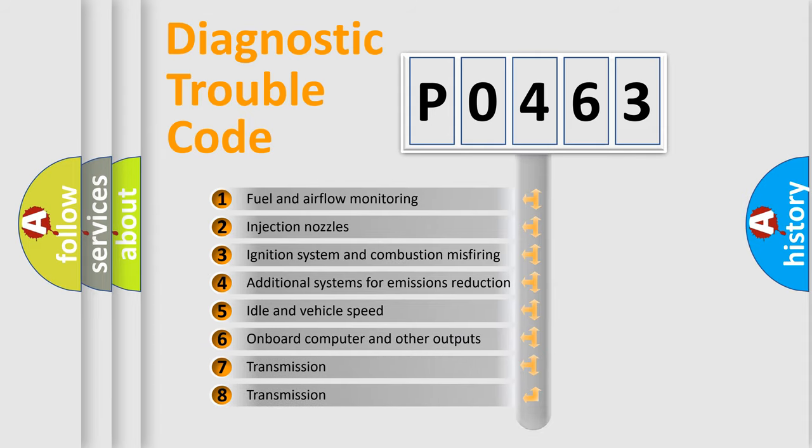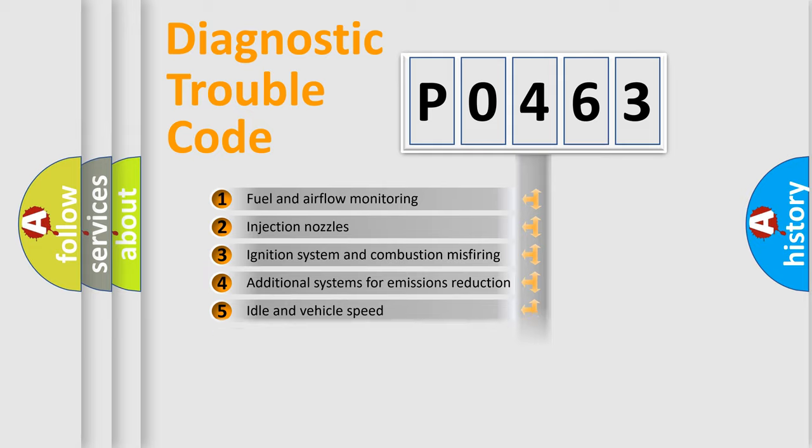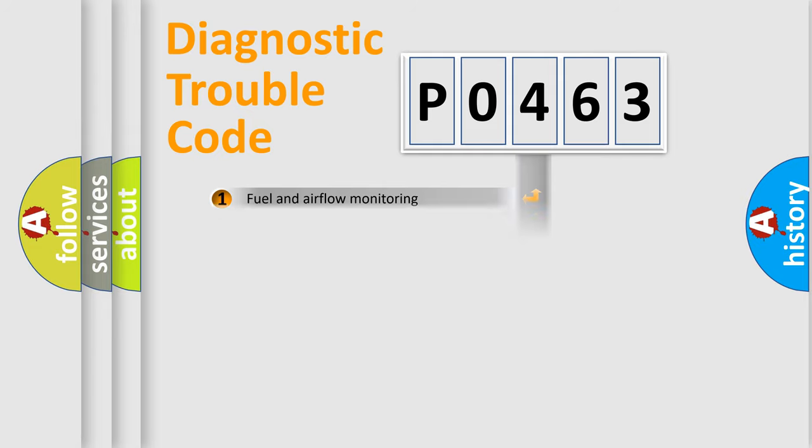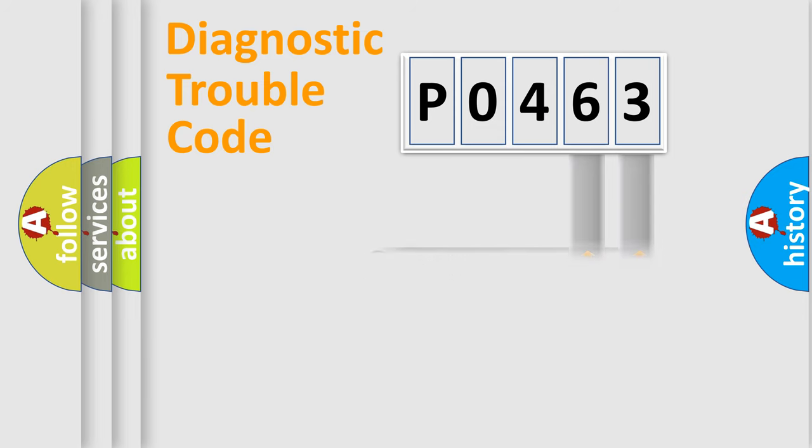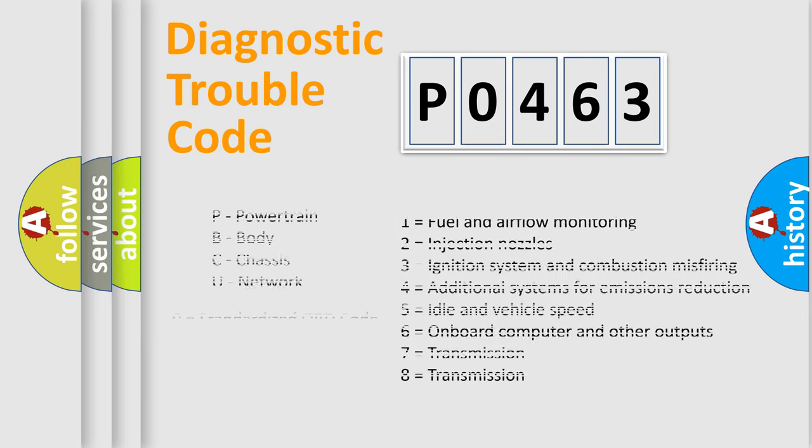The distribution shown is valid only for the standardized DTC code. Only the last two characters define the specific fault of the group. Let's not forget that such a division is valid only if the second character code is expressed by the number zero.